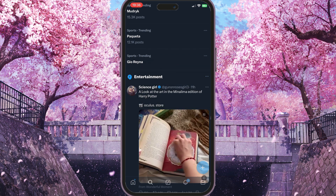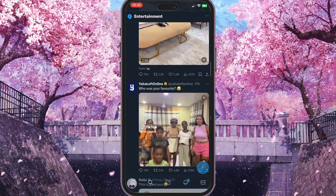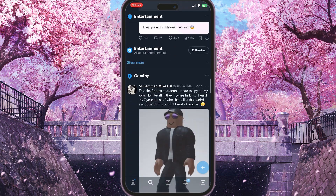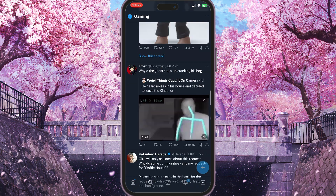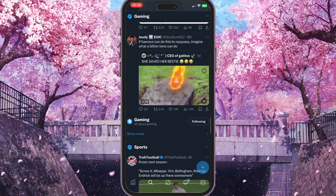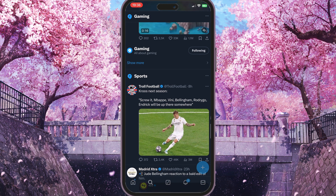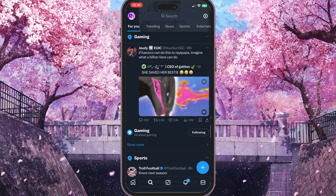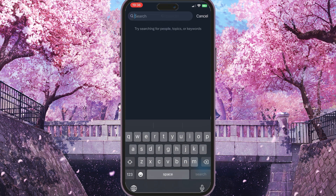That is basically how you can unfollow a topic. You can scroll down to see more topics — for example, Gaming. You can also hide it or unfollow more topics. For example, Sports — you can do the same thing with Sports.